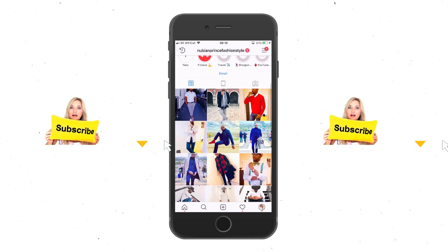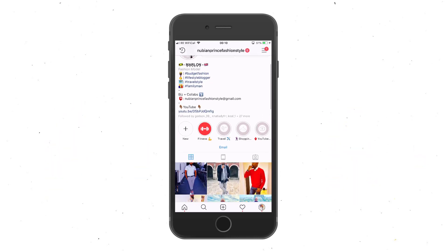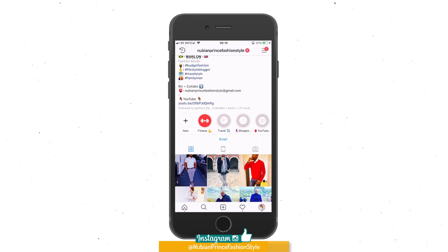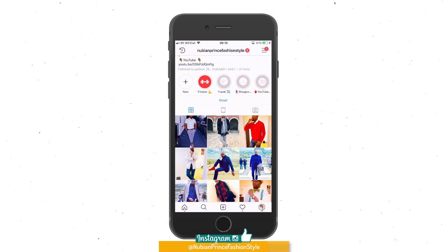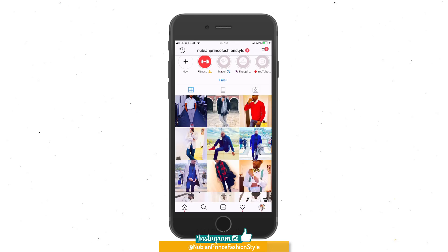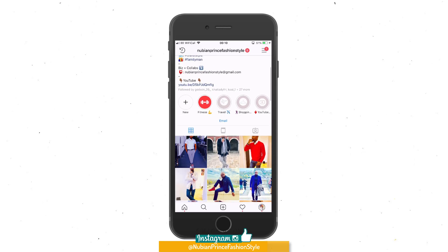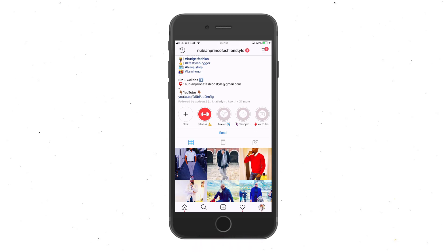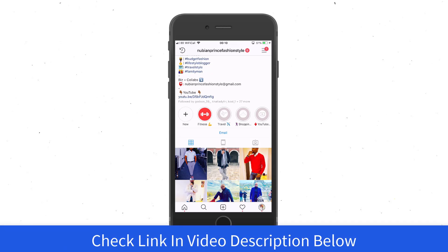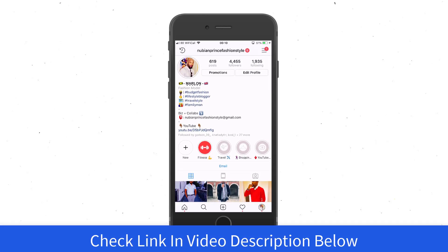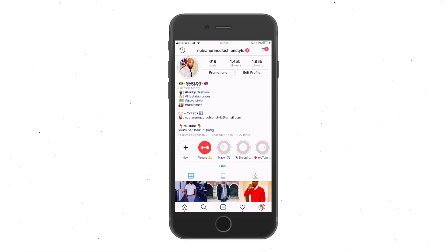If you're into fashion, you can give me a follow on my personal page, Nubin Prince Fashion Style. Also, if you're looking for any app to help grow your Instagram — whether it be engagement, followers, and so on — in the most natural way, I'll leave a link to a few software and services I'm using right now in the description below. Thank you very much, have a pleasant day, and all the best.